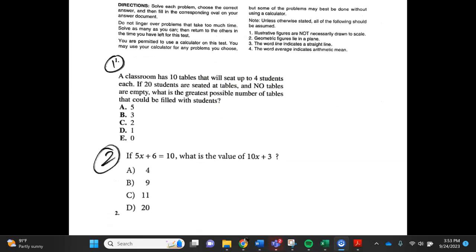Number 1. A classroom has 10 tables that will seat up to 4 students each. If 20 students are seated at tables and no tables are empty, what is the greatest possible number of tables that could be filled with students? a. 5, b. 3, c. 2, d. 1, e. 0.